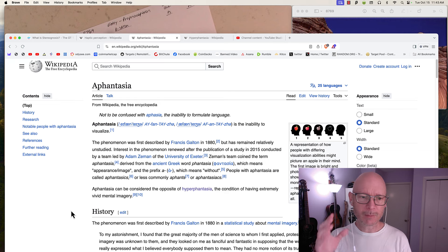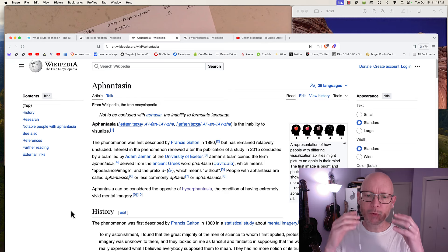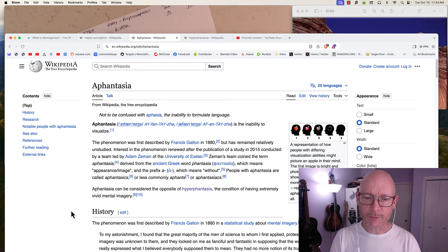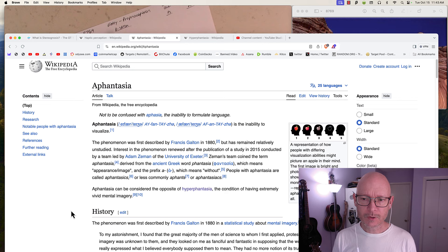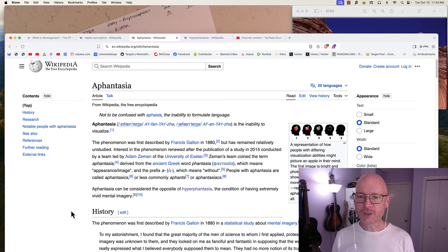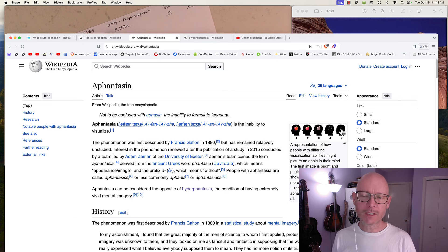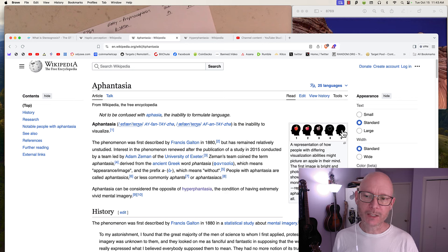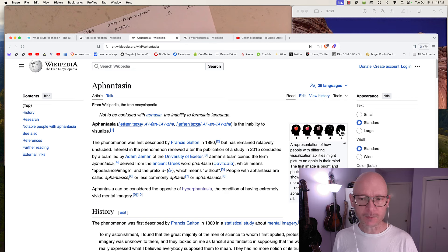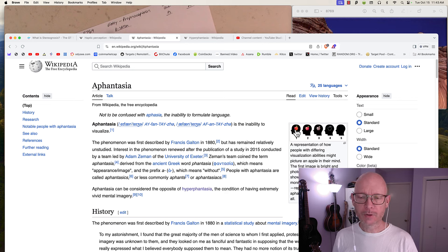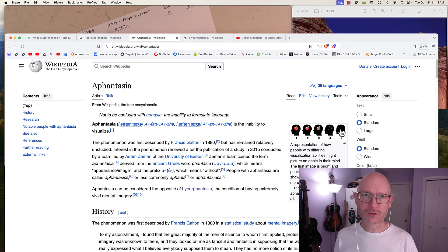In extreme aphantasia, people don't have any mental images at all. They don't think in images, they think in concepts. They know an apple is curvy, smells sweet, tastes a certain way, the skin is smooth. That's how they process information.